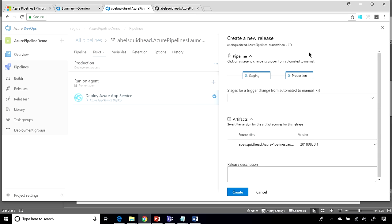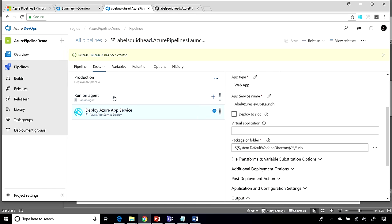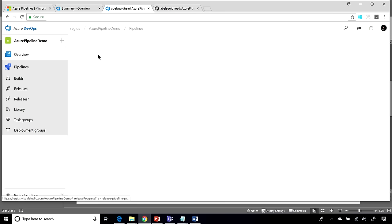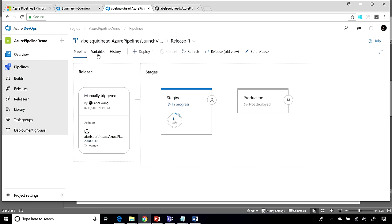I'll click on release, click create, and just like that, I've created a release. And now, the release will start flowing through our staging environment and after I approve it, it can flow all the way out into production. Easy peasy.